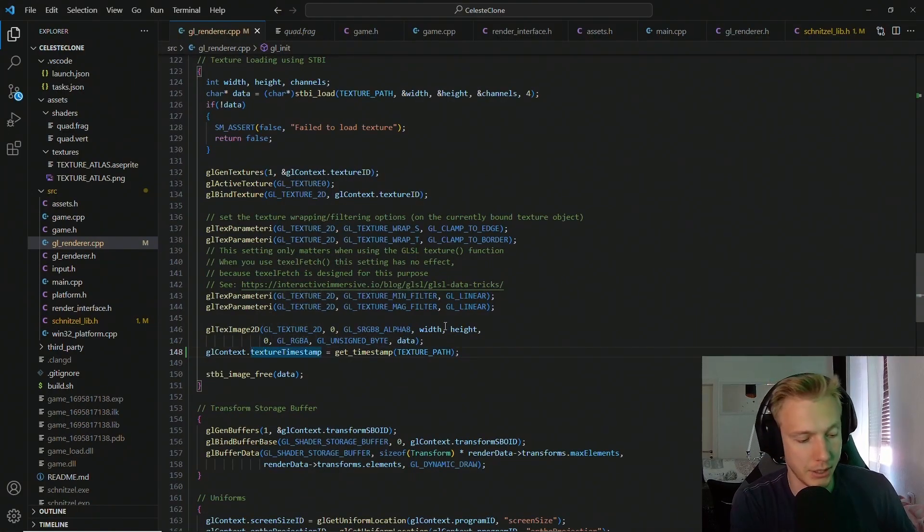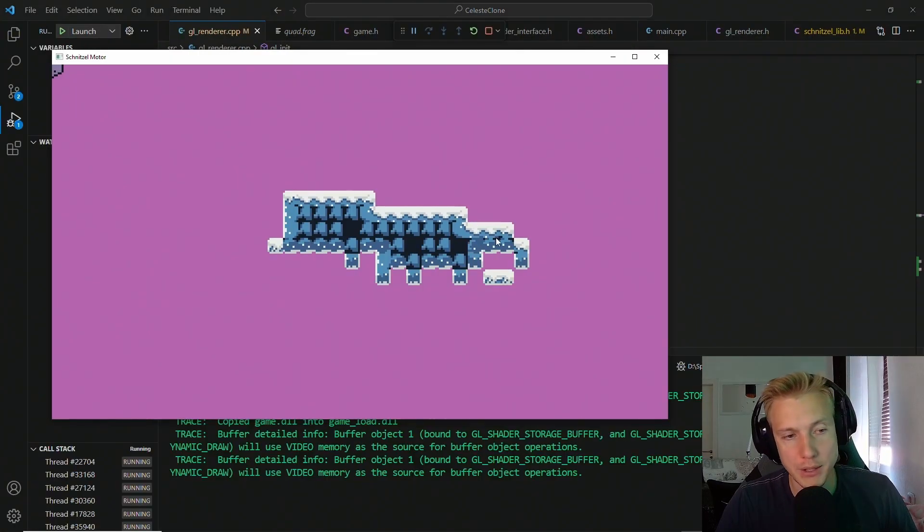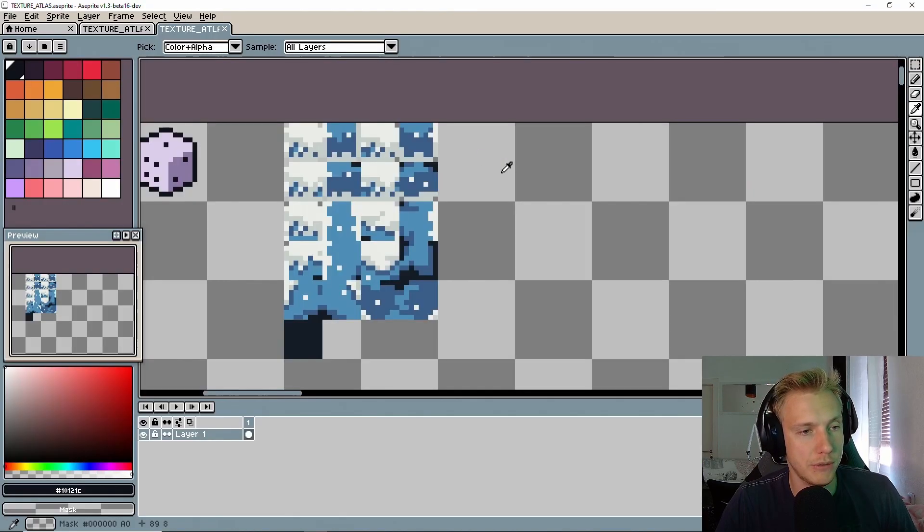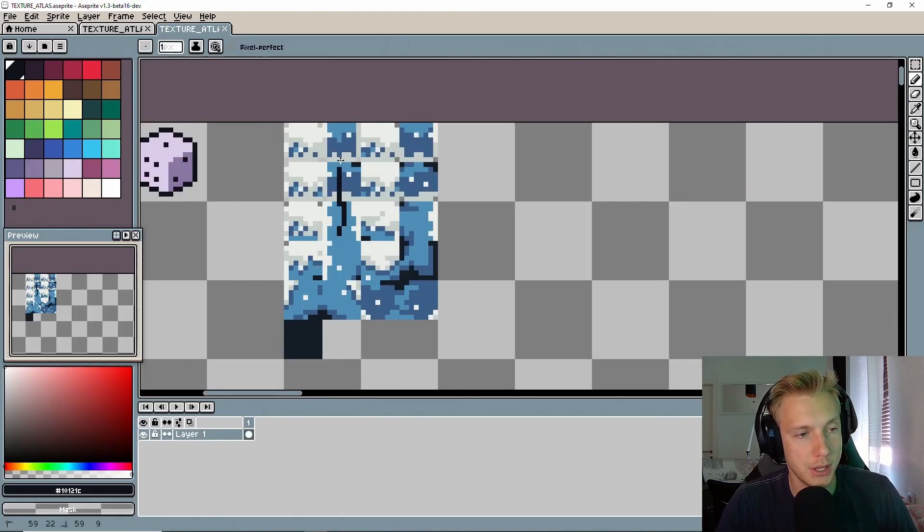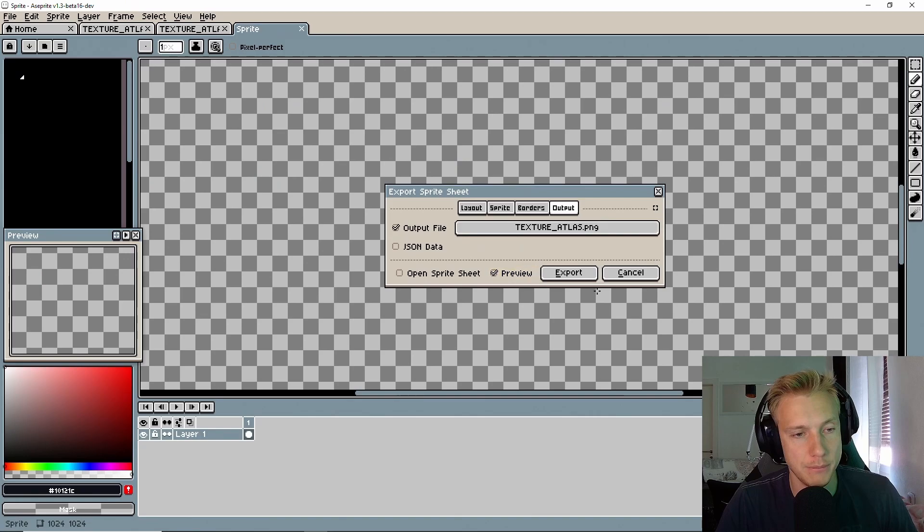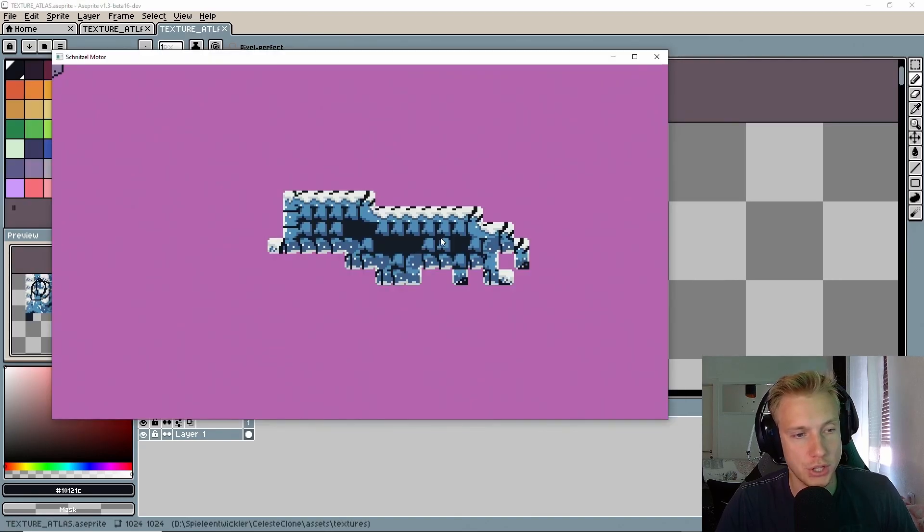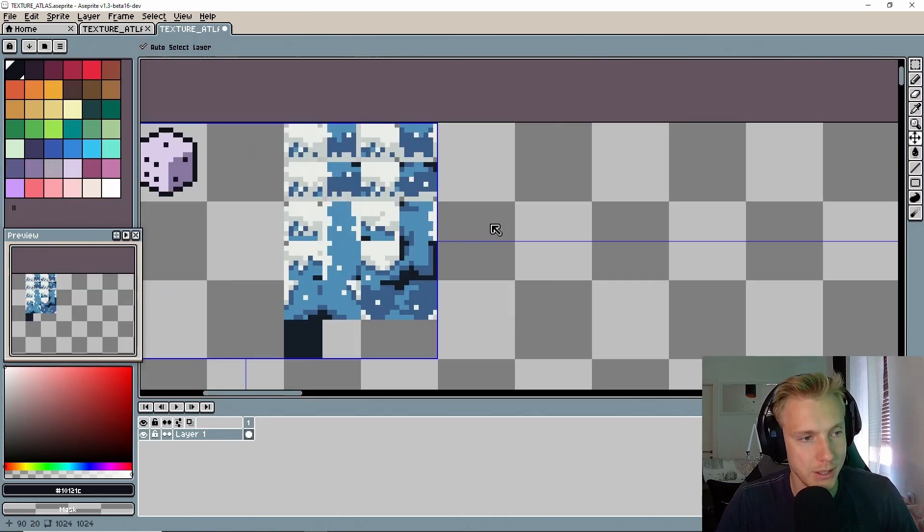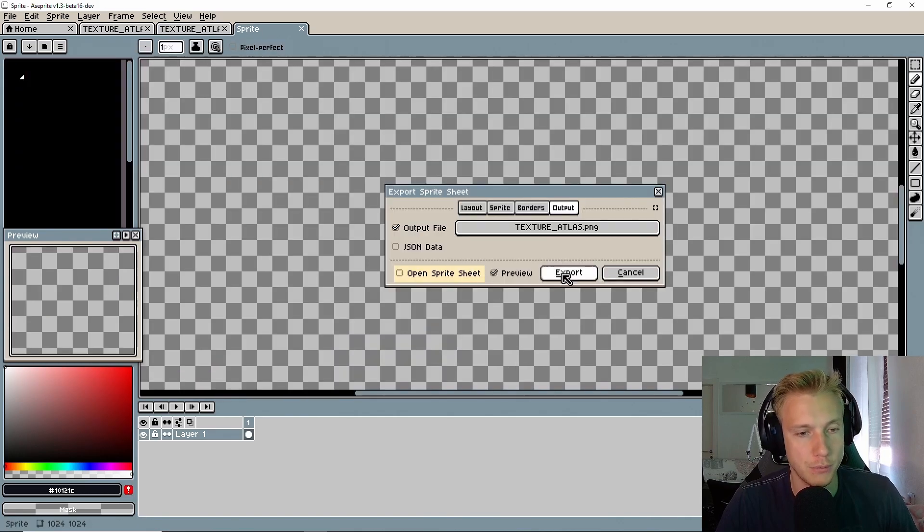So if we now run the program and build a bunch of tiles and then we switch over to a sprite and draw on top of them and then export that, we should see the change in game. Obviously we don't want that, but I just wanted to show that it works.